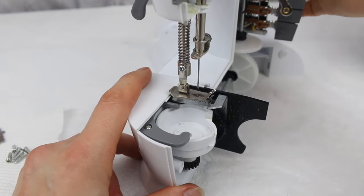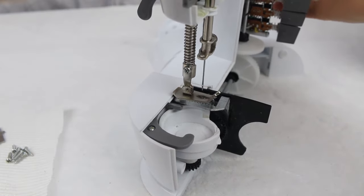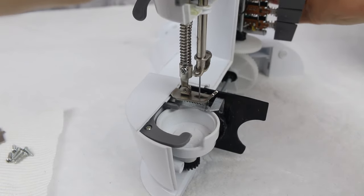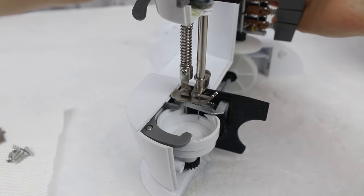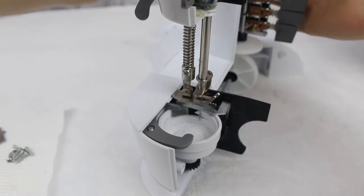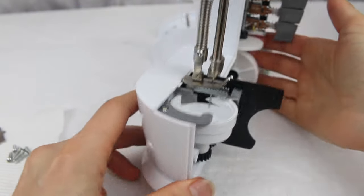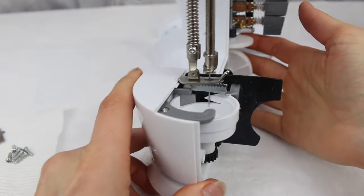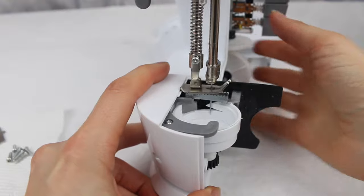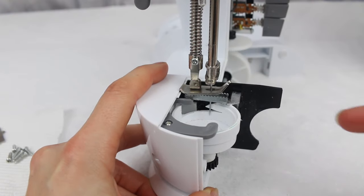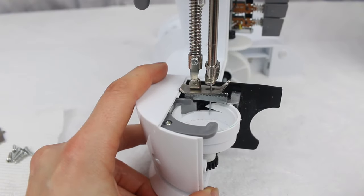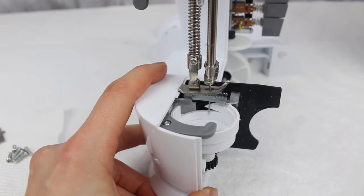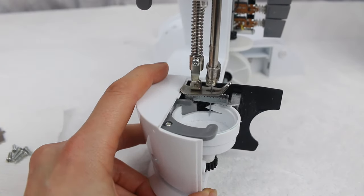Where the needle and the hook on the hook race needs to be to fix that timing up. Okay, so here we are nice and close. So I'm going to do is I'm going to bring the needle down to its lowest position.